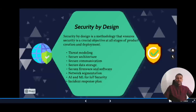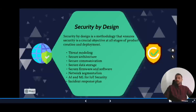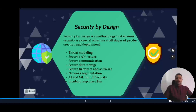We should also involve machine learning and AI techniques in IoT security to enable monitoring and forecasting of threats. Additionally, we should have an incident response plan in place — anticipating potential attacks and preparing a mitigation plan accordingly.